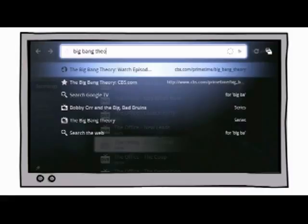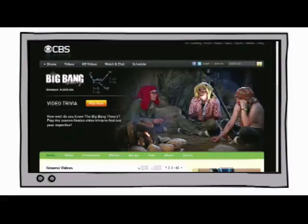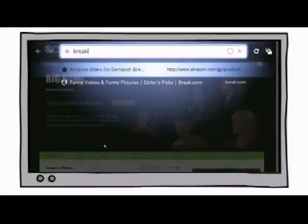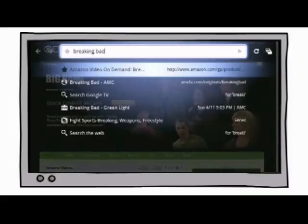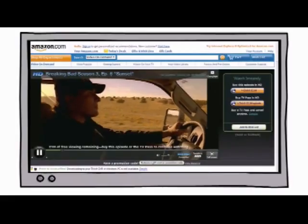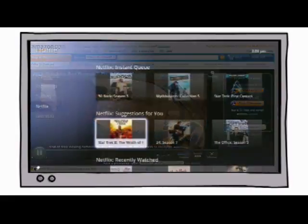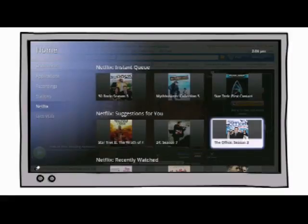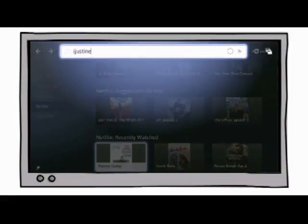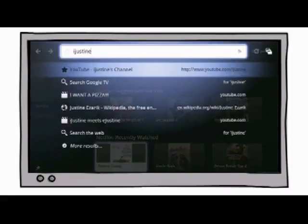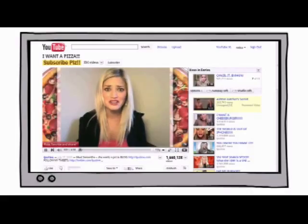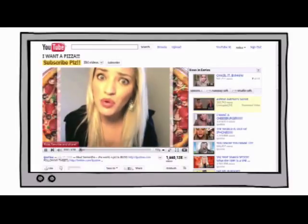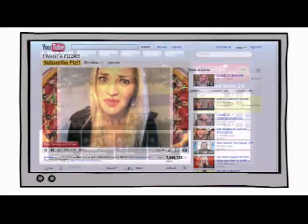Google TV also has a built-in web browser, which means the entertainment options you can search for, record, and save now include the entire incredible breadth of content available today across the web, and of course, your favorite online videos.